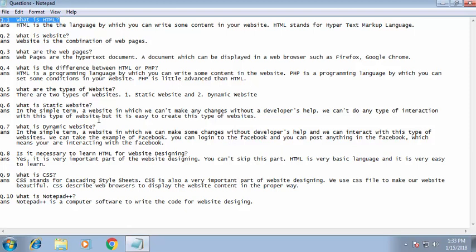So in this video we have learned about all these questions. This was a video all about what is website designing and what is HTML. This was just a theoretical video. I will create a next video in which we will be doing a live practical — we will be creating a live website.